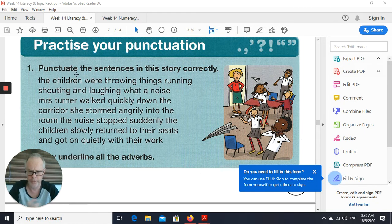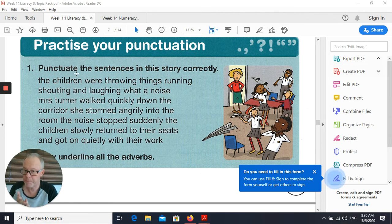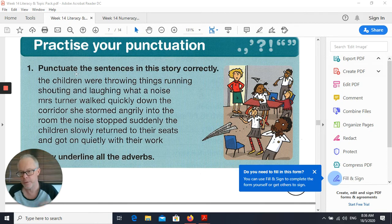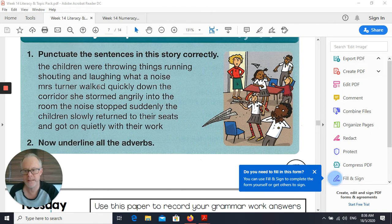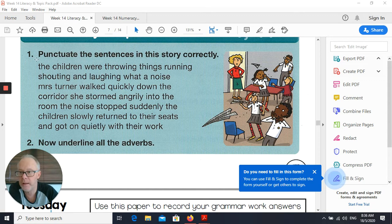And finally, practise your punctuation. We're looking for capital letters at the beginning of sentences, capital letters for proper nouns, full stops, maybe even an exclamation mark depending on what you see — have a look at that. Then underneath it asks you to underline all the adverbs, so as we've said already, the clue is the '-ly' — look for the '-ly'.